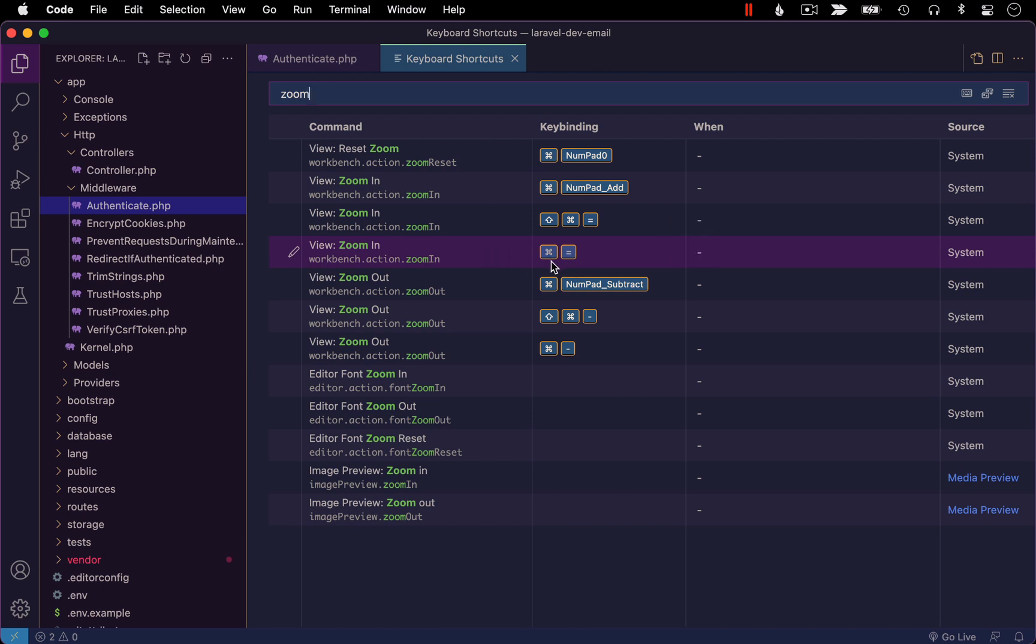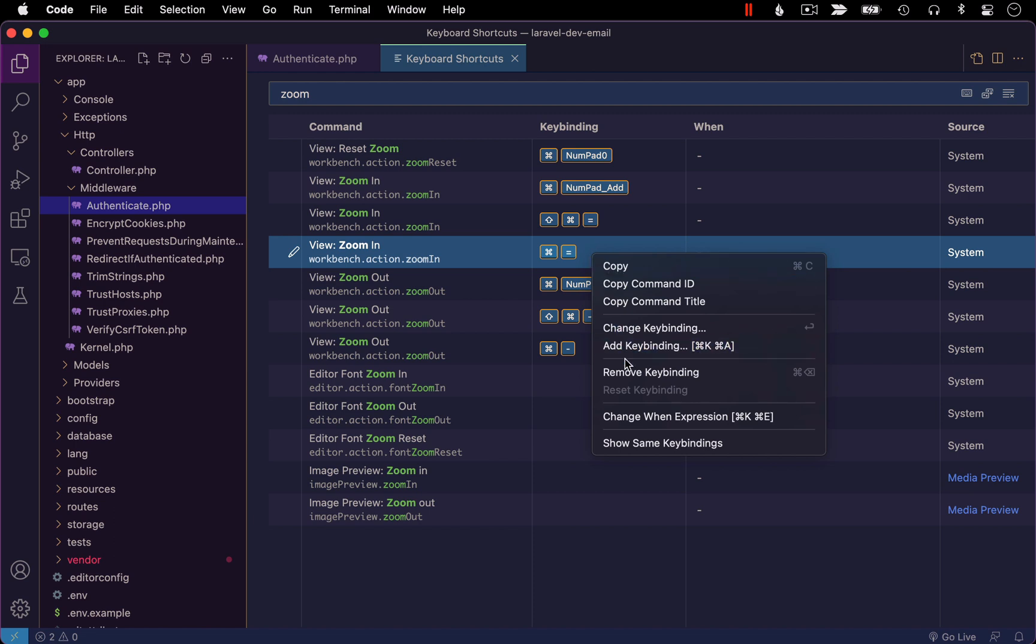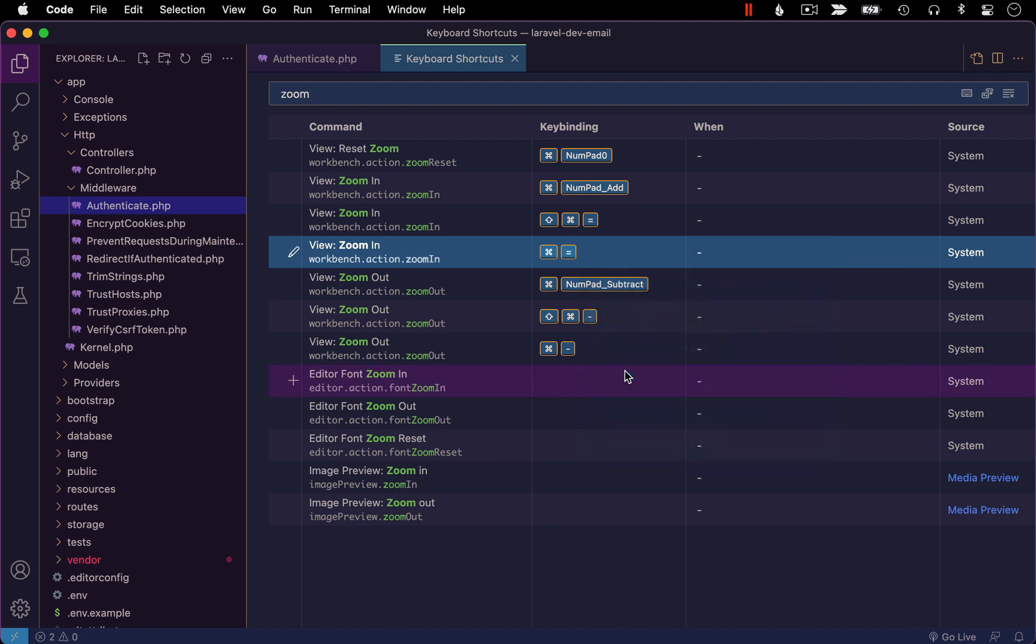So basically, I want to remove this key binding from this shortcut. I do not want to zoom in the entire interface. So I'm going to right click that and say remove key binding.